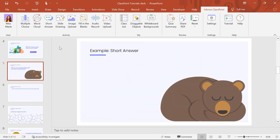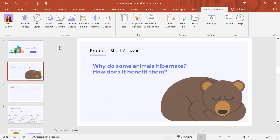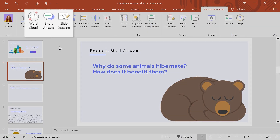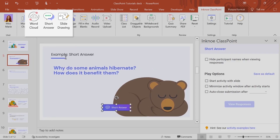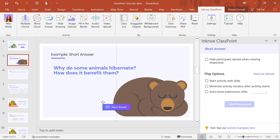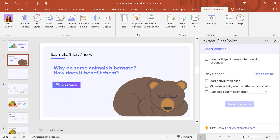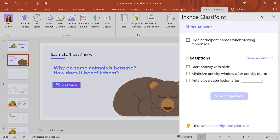Start by adding your question prompt onto a slide and clicking on the short answer icon to make your slide interactive. Before your presentation, configure the question settings in the side panel.